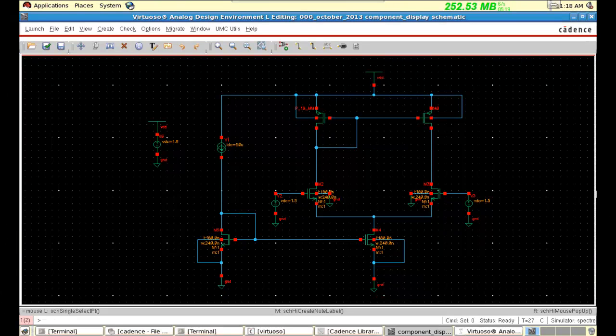Hi. This video demonstrates the component display option in Cadence. In many designs, we need to know whether the MOSFETs are in saturation, what is the GM of the MOSFET, and what is the current flow through it.